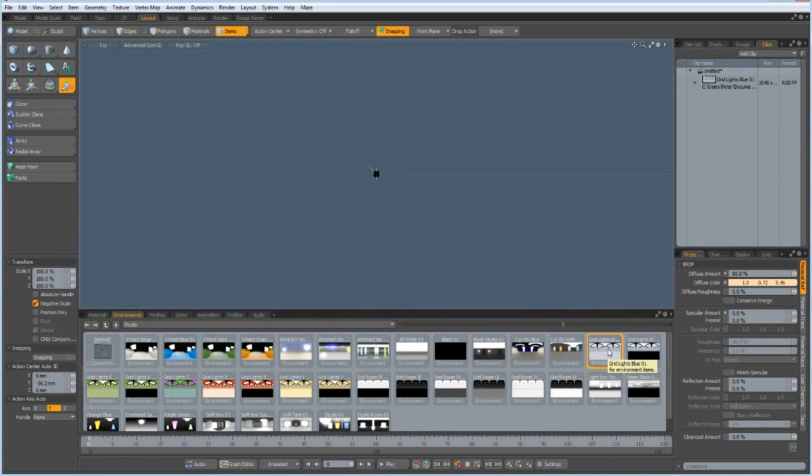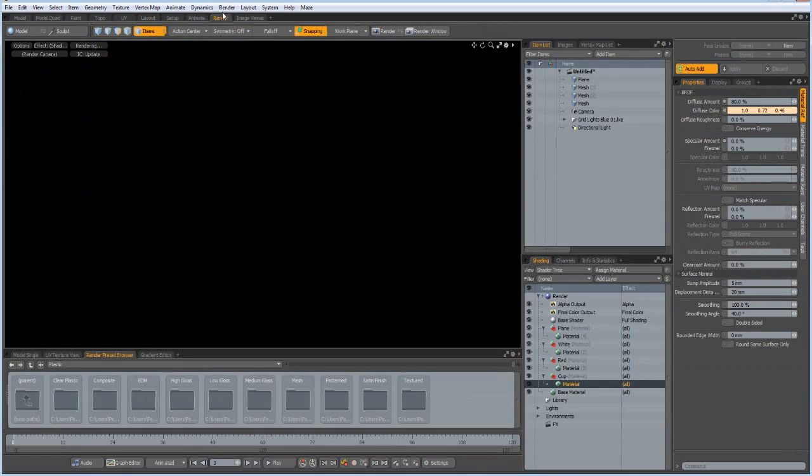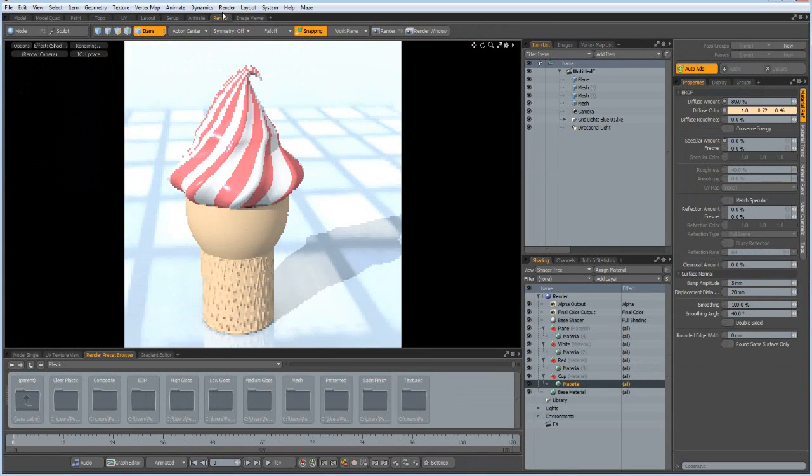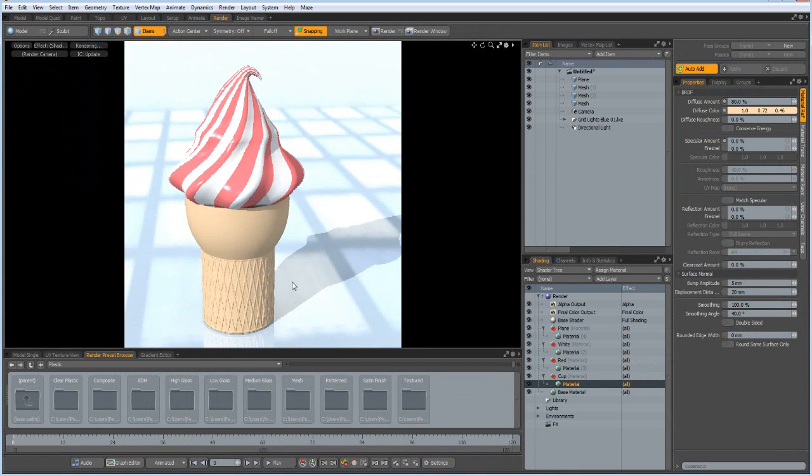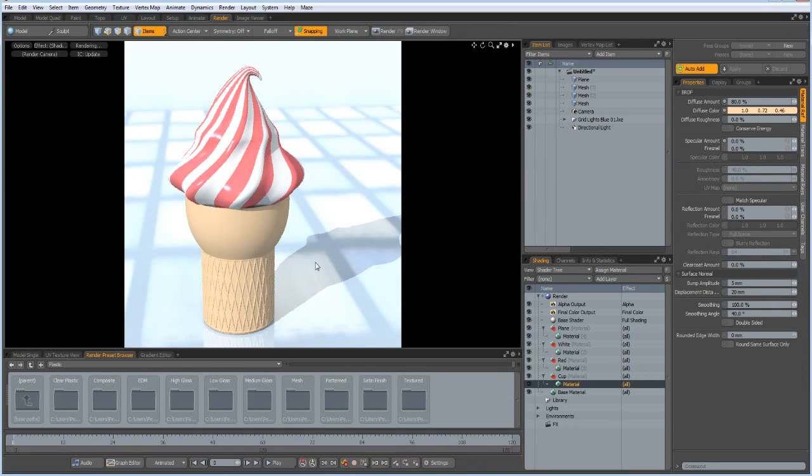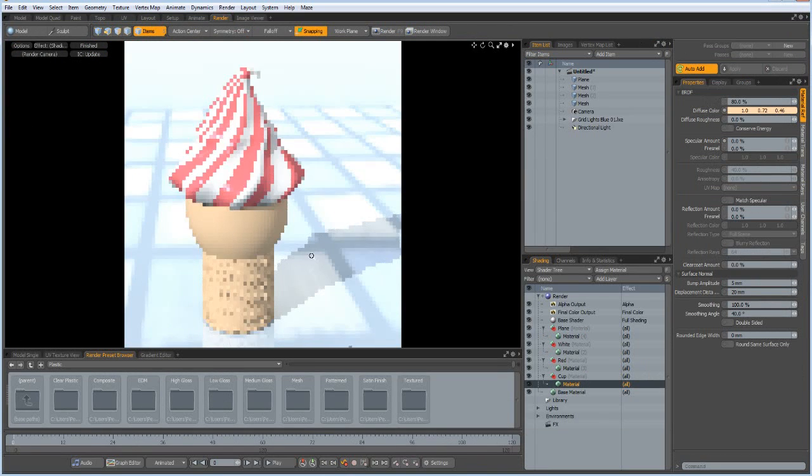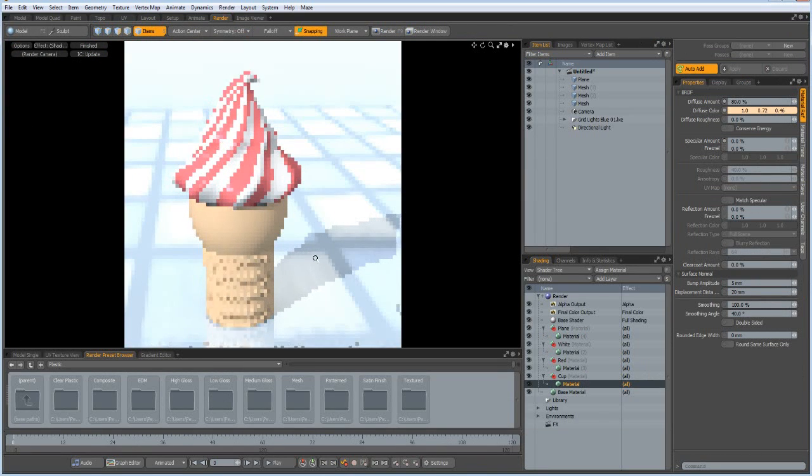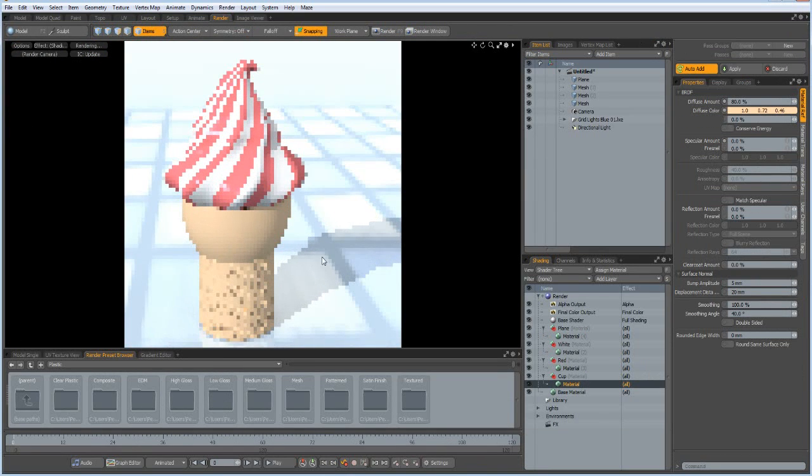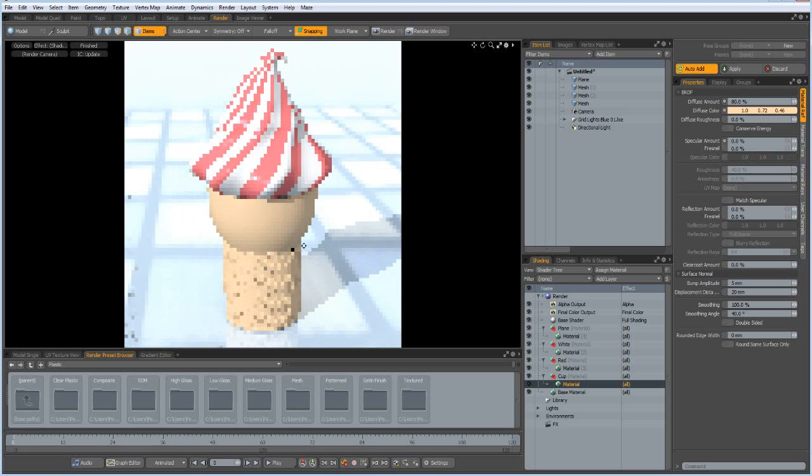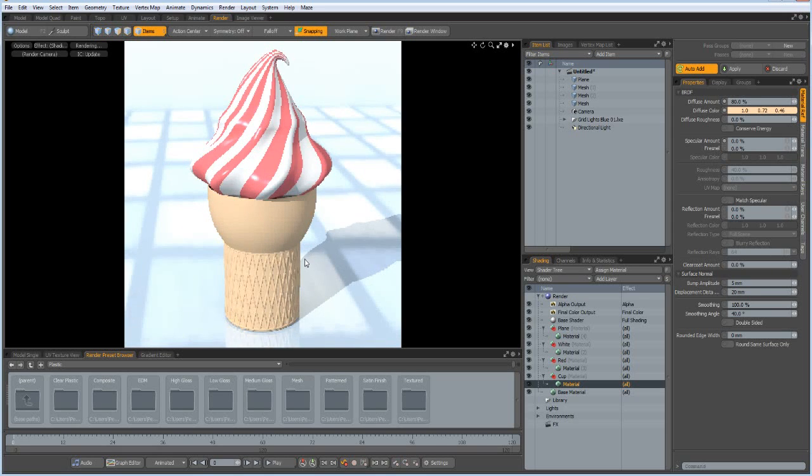Yeah looks good. Maybe a bit closer here. And then render it out.